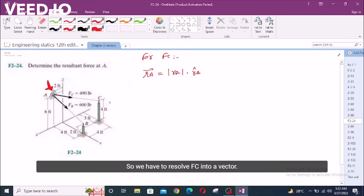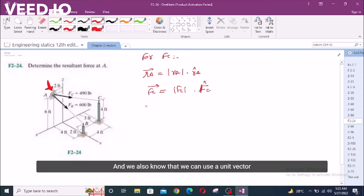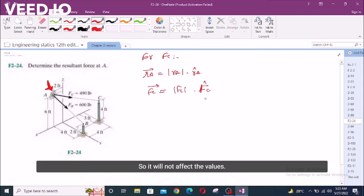So, we have to resolve Fc into a vector. We know the magnitude of Fc and its direction. We also know that we can use a unit vector to find the direction because it has a magnitude of 1, so it will not affect the values, but we can find the directions from the unit vector.